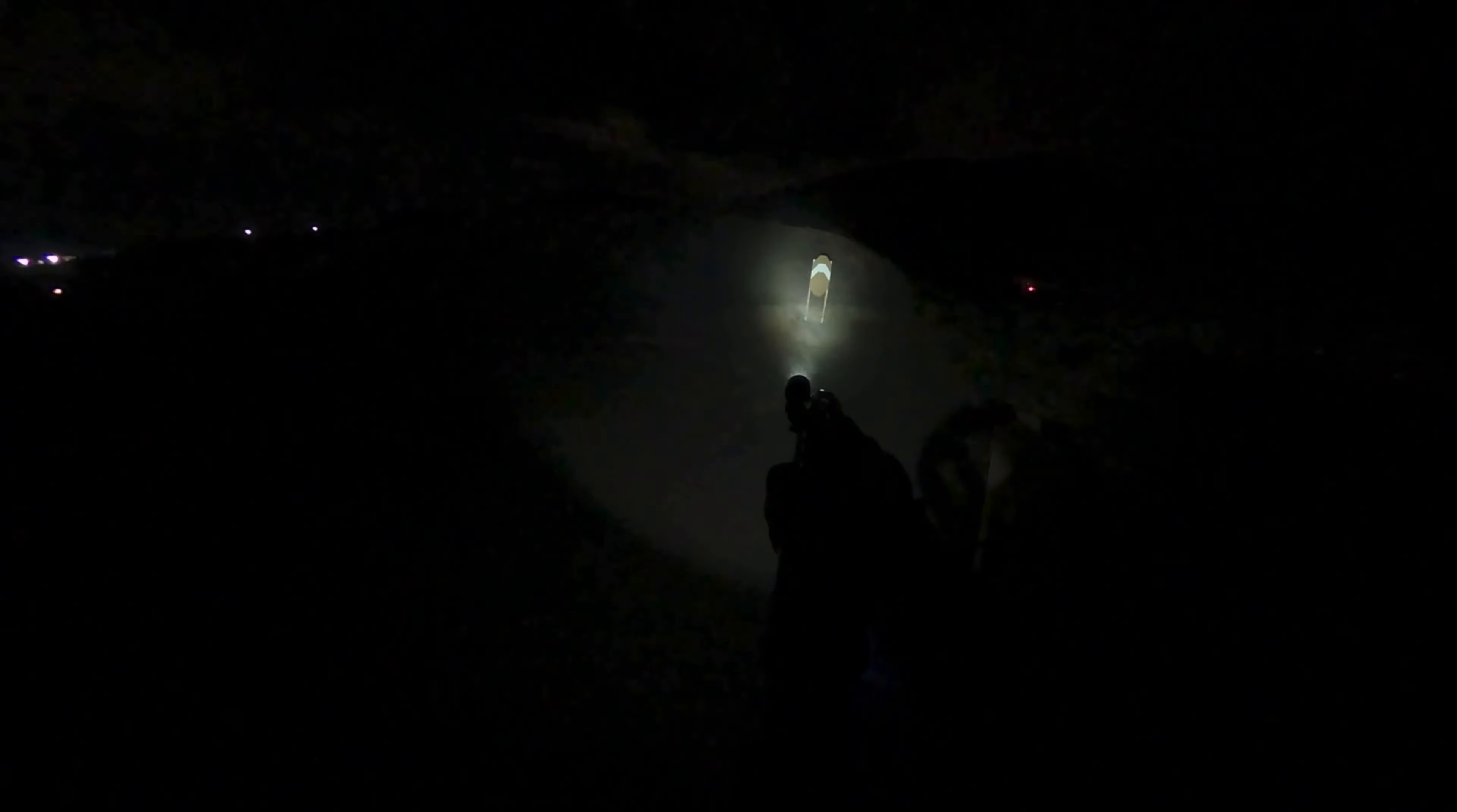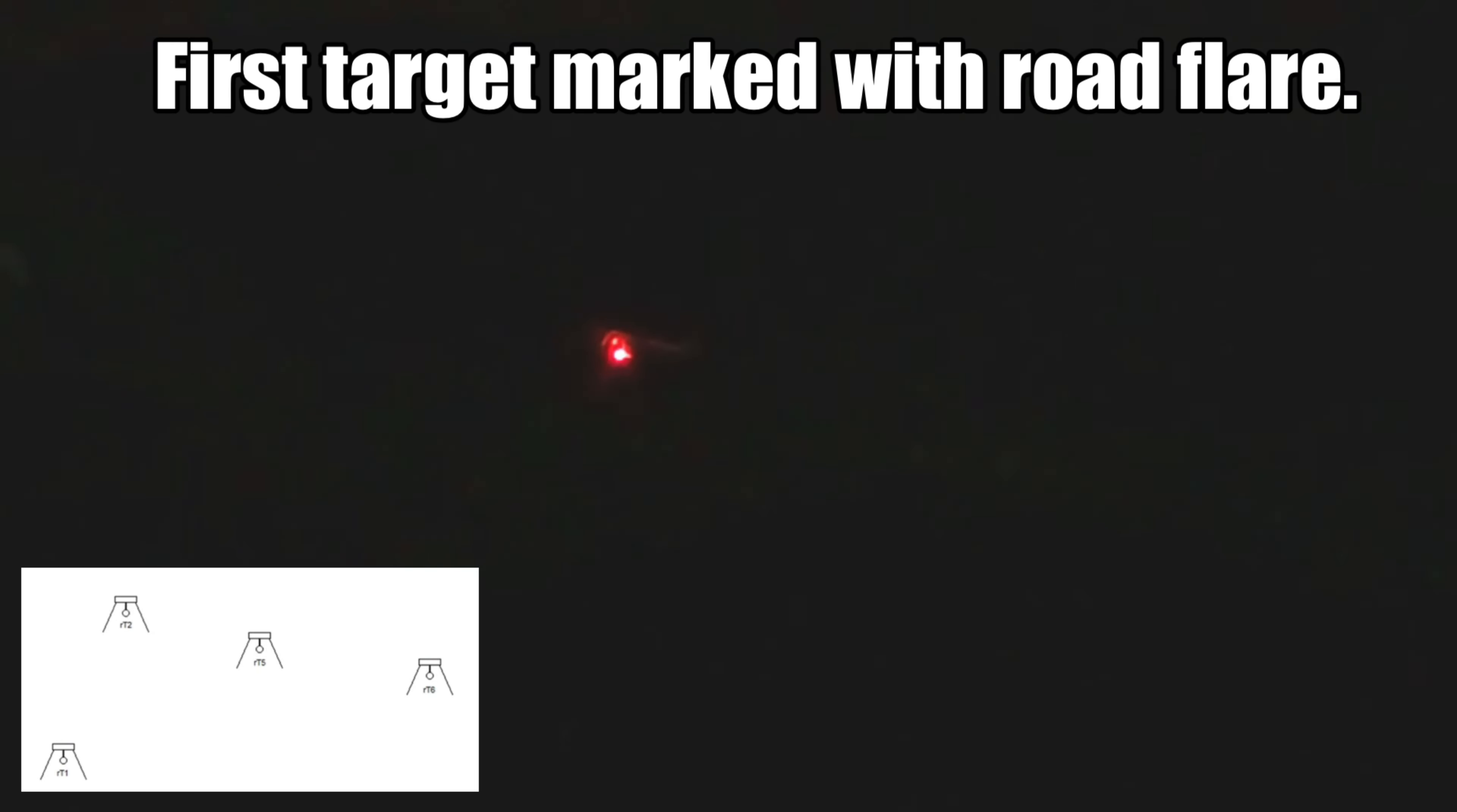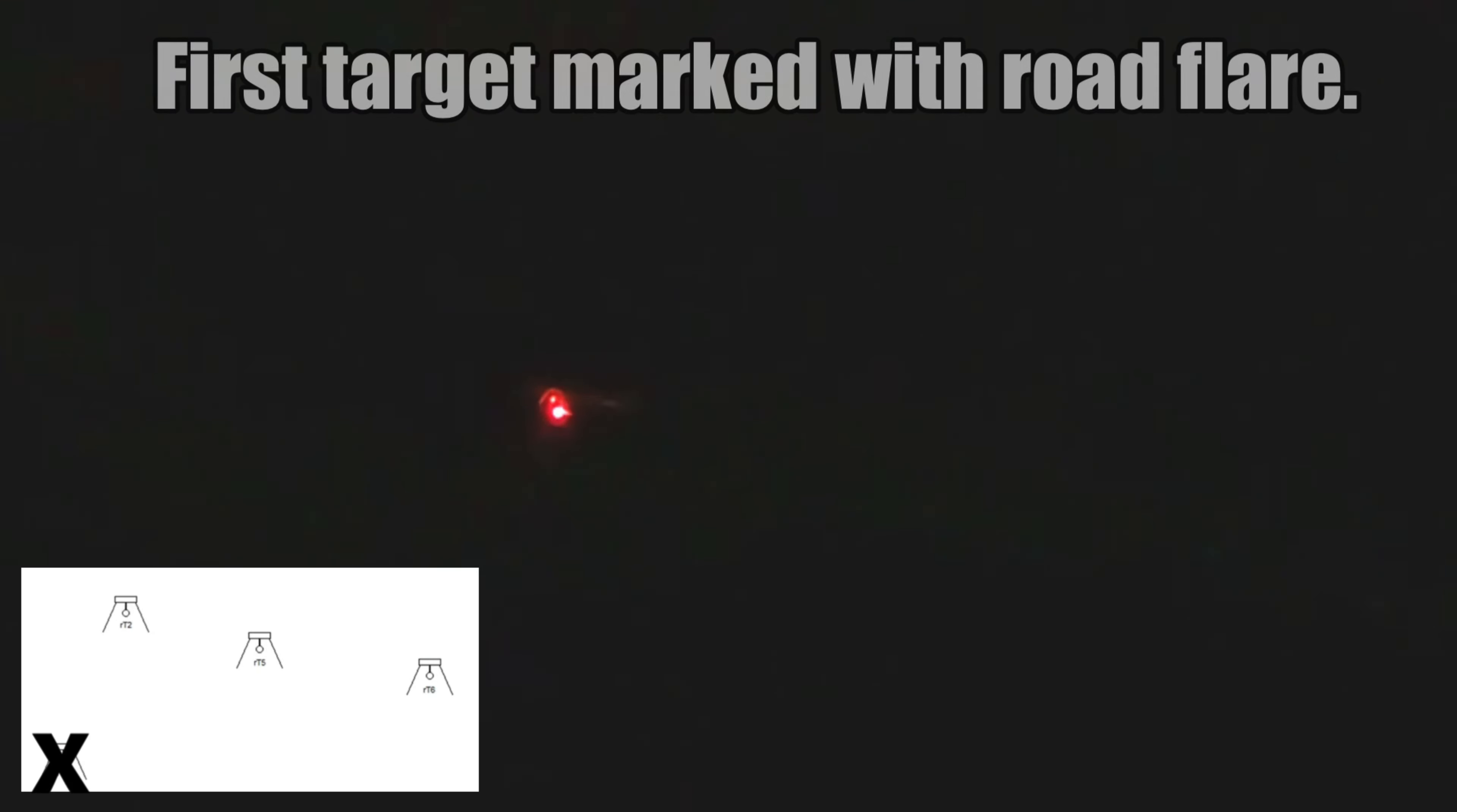This is one area where the lighting conditions on the range really don't show up well on video. There's enough ambient light from other stadium lights on the trap and skeet range a few hundred yards away that I don't need to use my weapon light at all to engage the targets at distance. You can actually see the sparks on the target in a couple of cases here.